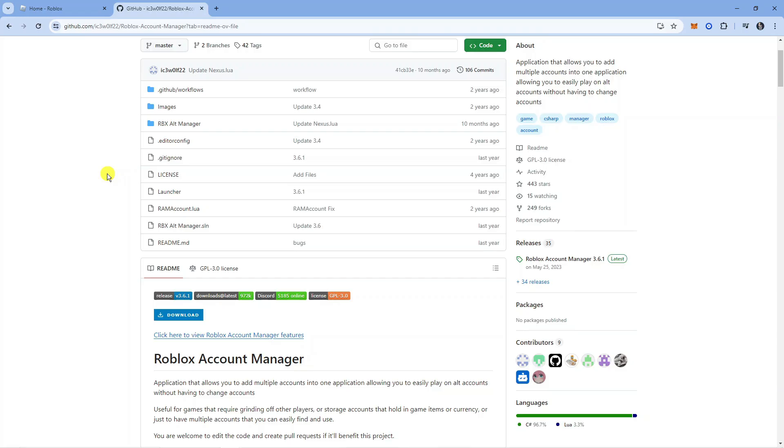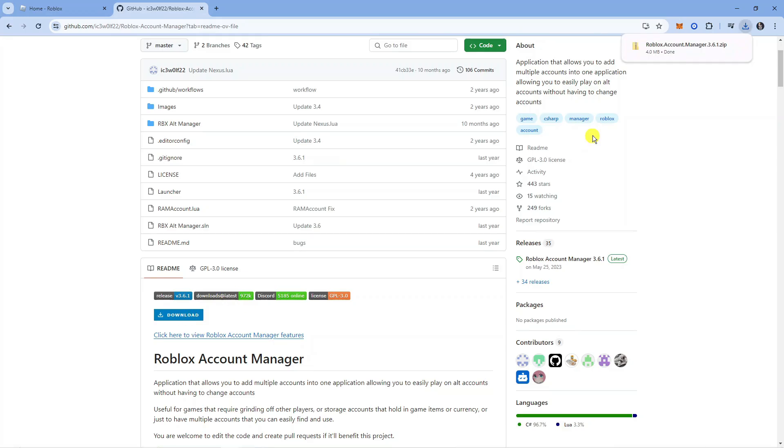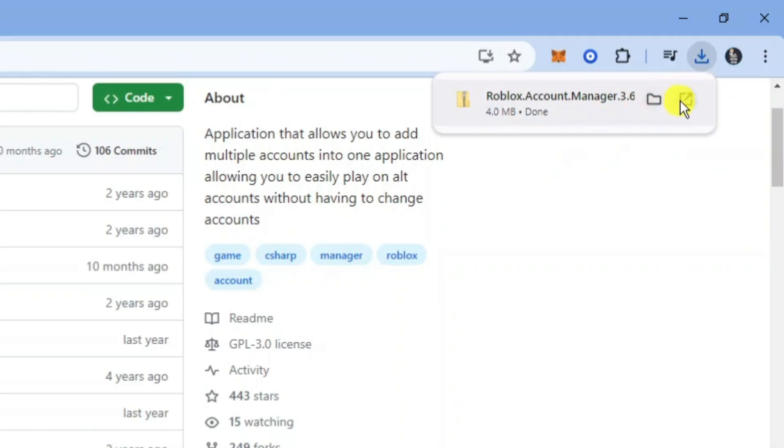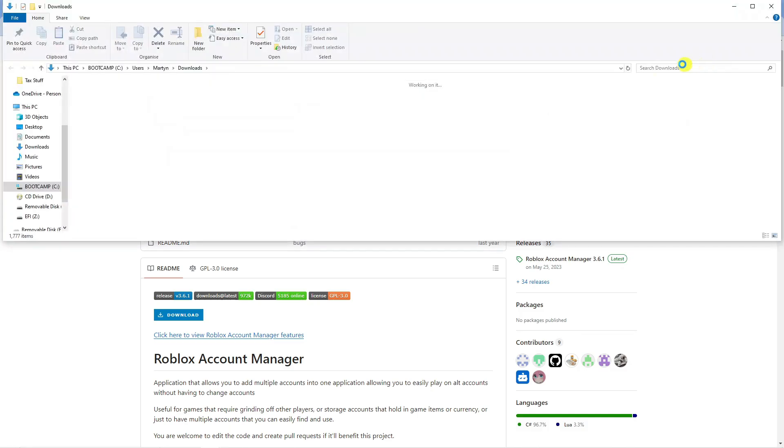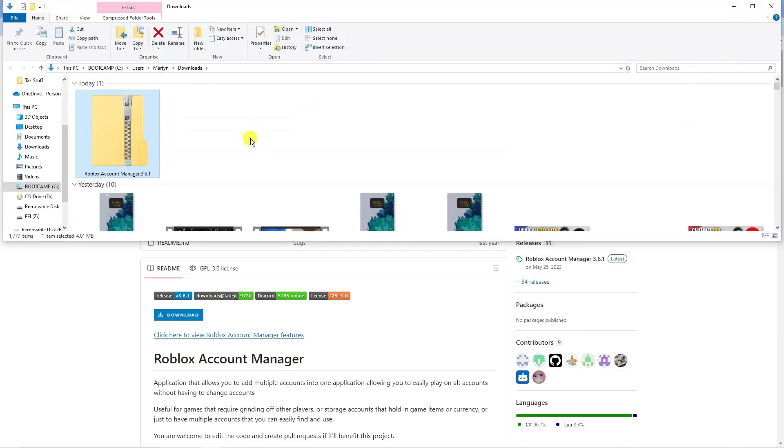You want to click on the download button here. That's going to download this onto your PC. I'm going to click on the folder icon next to the download to open this in my downloads folder.